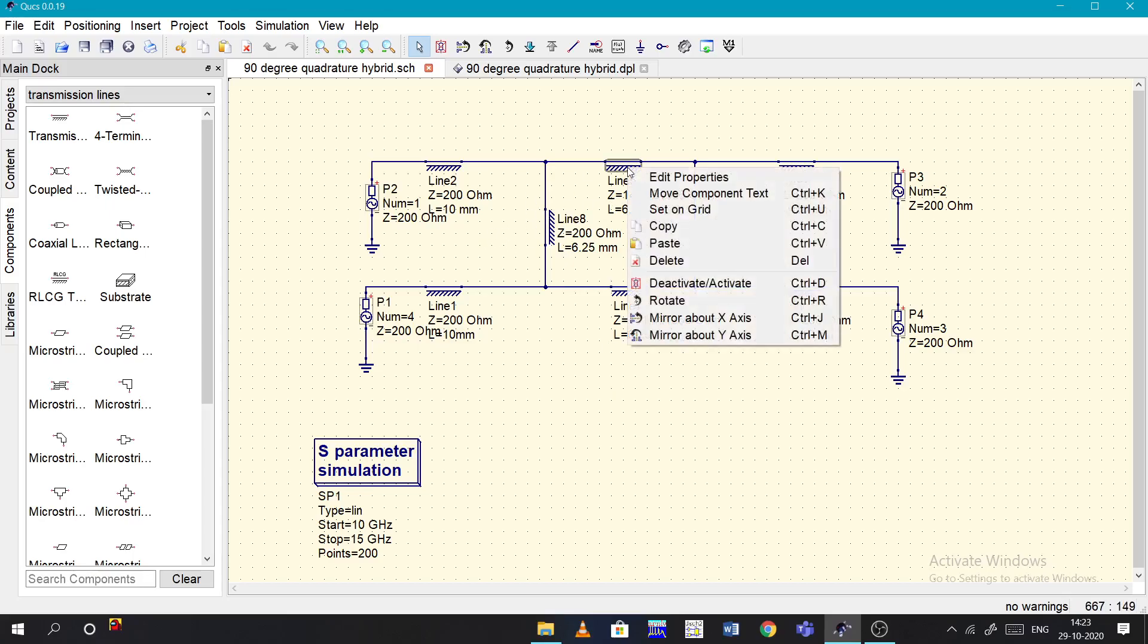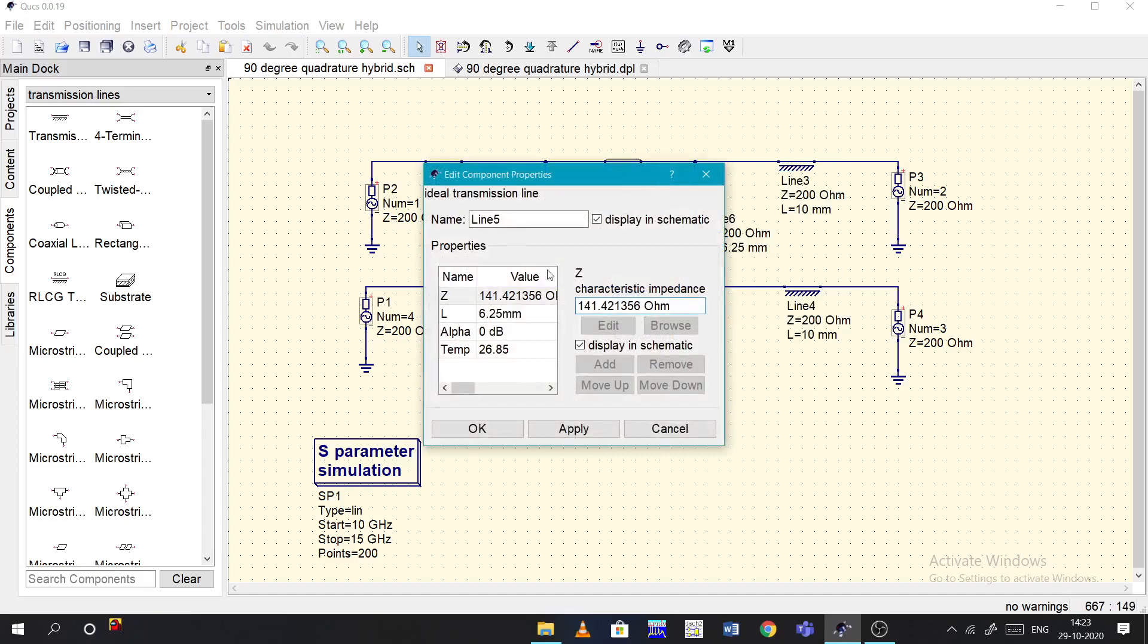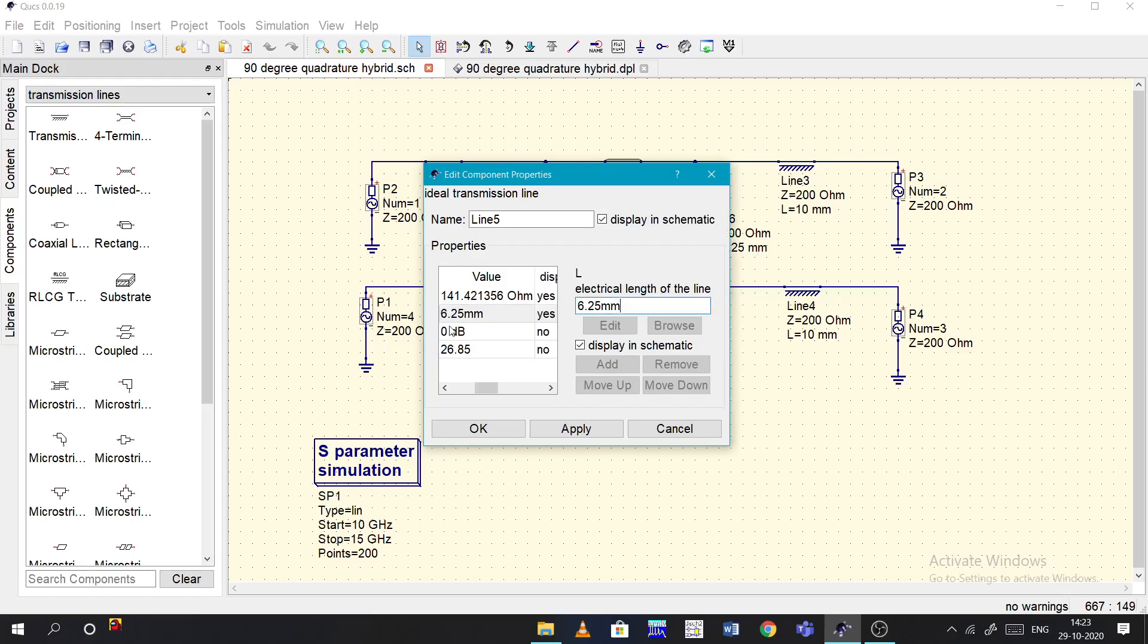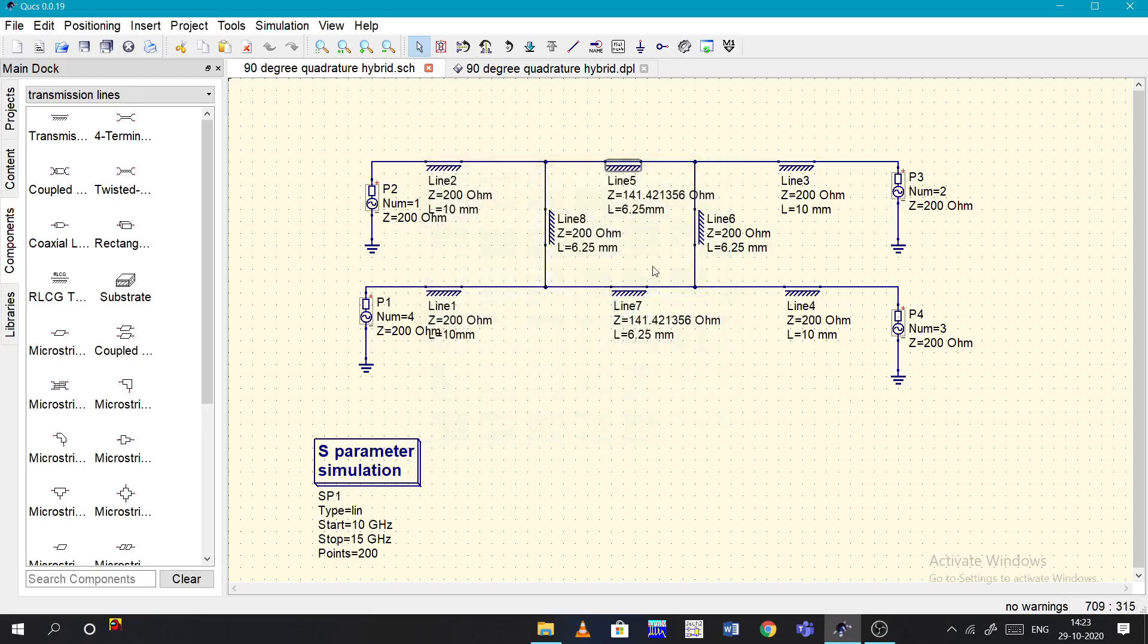How to modify? Just right click on this device, edit properties, go to Z and you can change the value. It will be in ohms. If it is length, you can just change the values by clicking on it and you can change how much length it is - if it is lambda by 4 or lambda by 2, whatever it is.